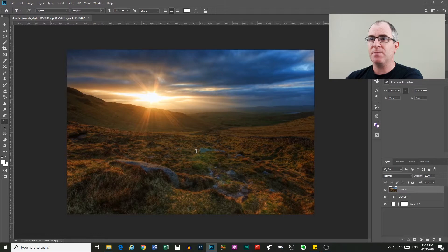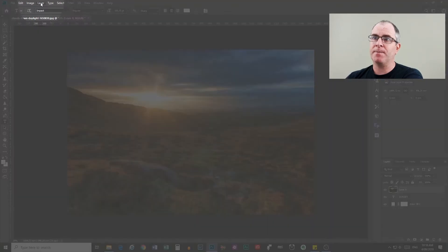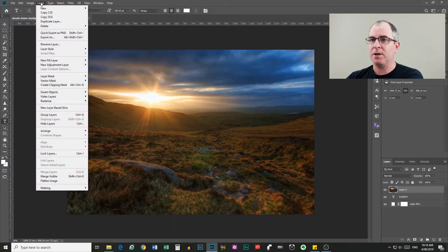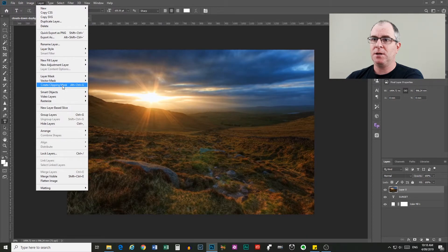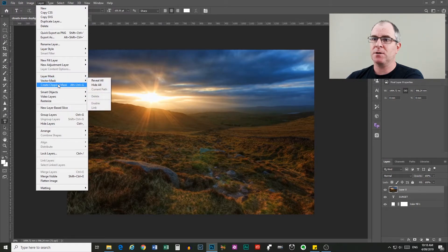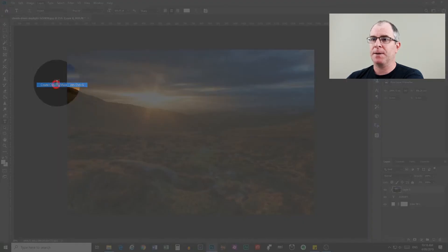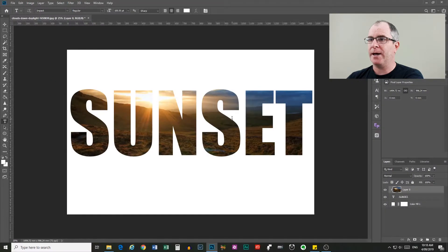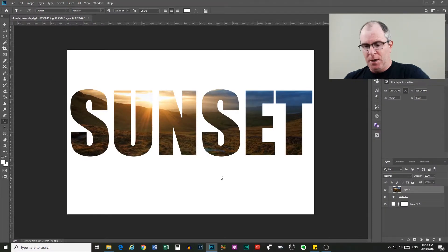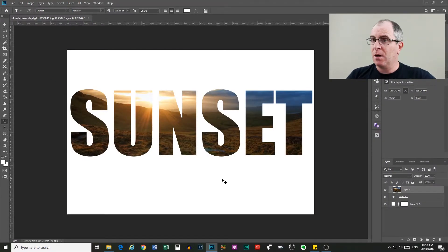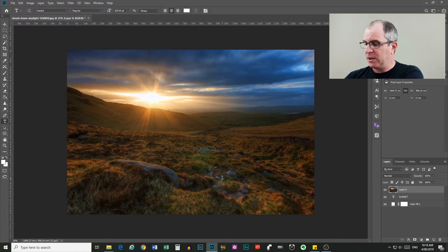Now this second method is by coming up to the layer menu up here, click on the layer menu. Now down here under layer mask and vector mask, you will see create clipping mask. If you click that, you get the same effect. I'll undo that again.